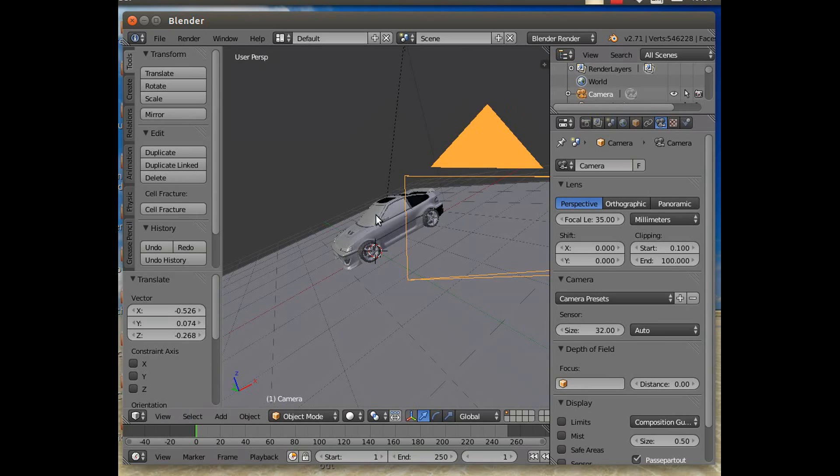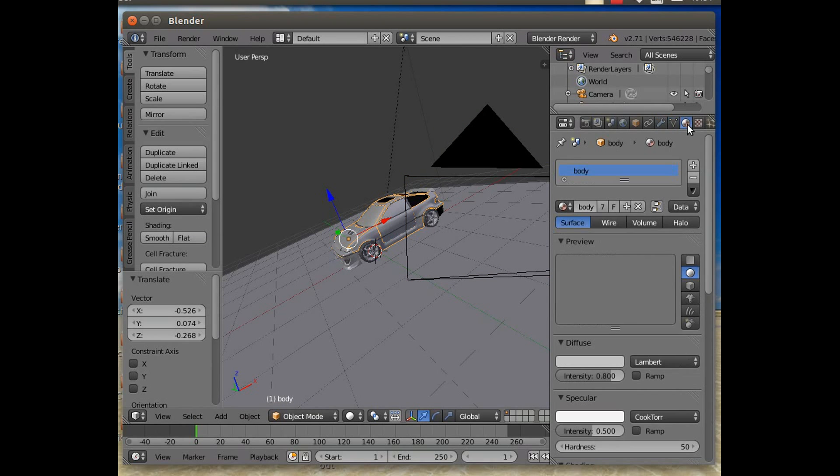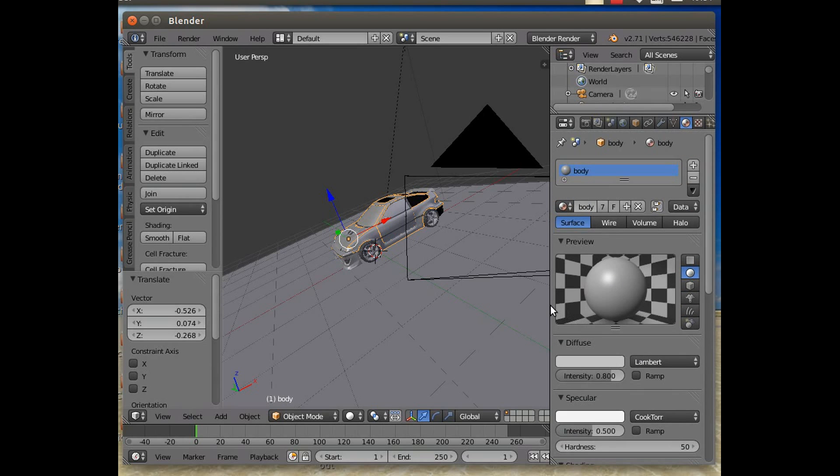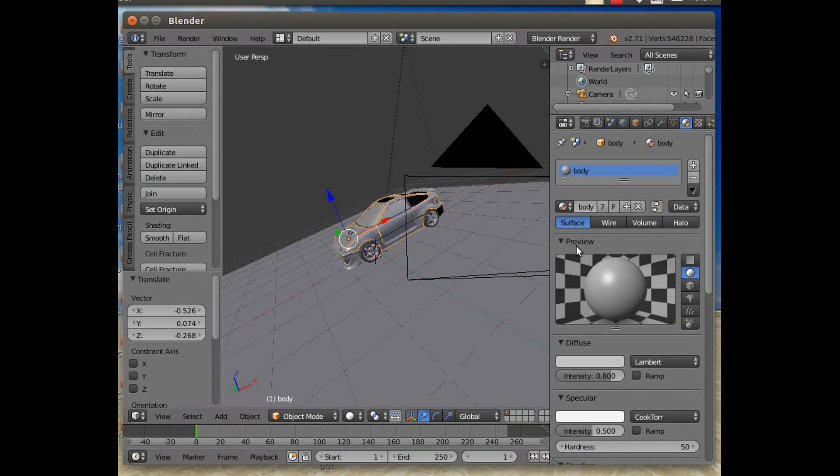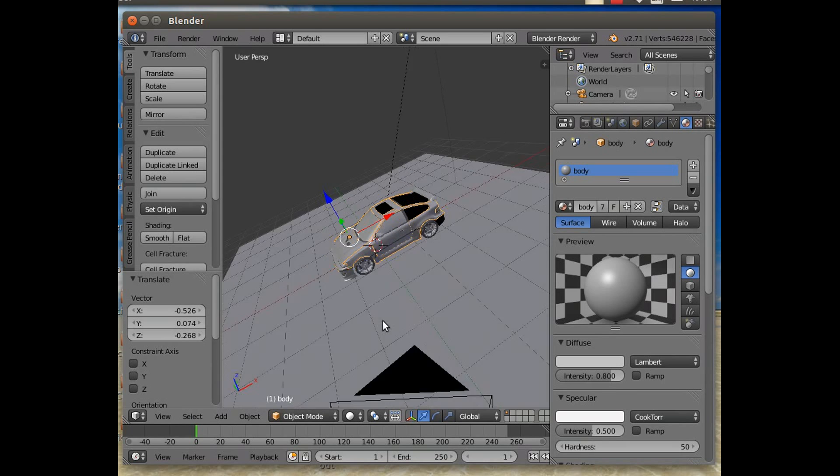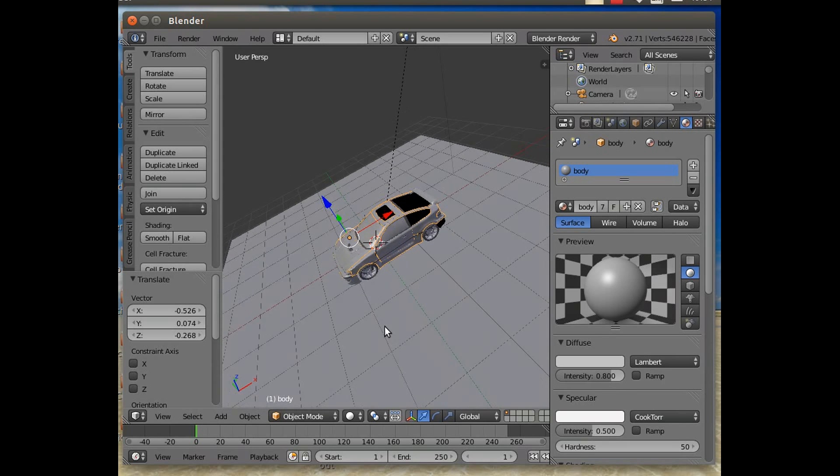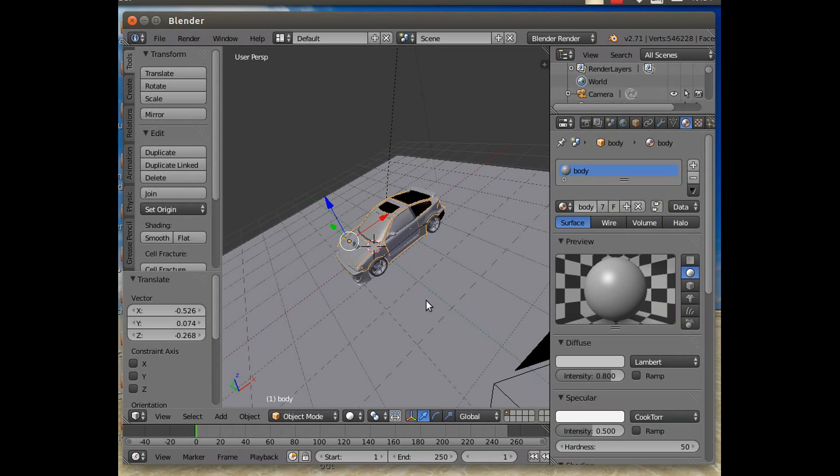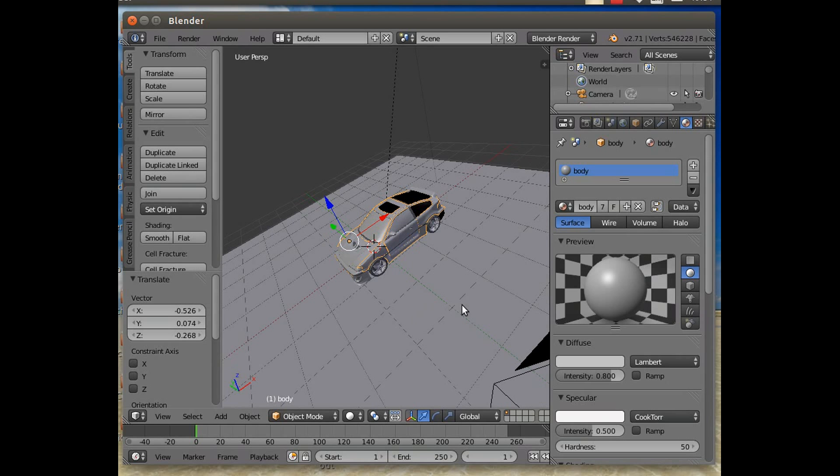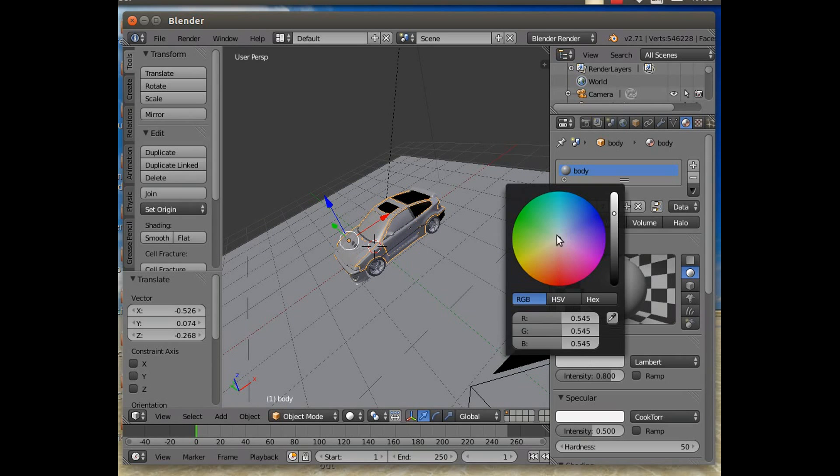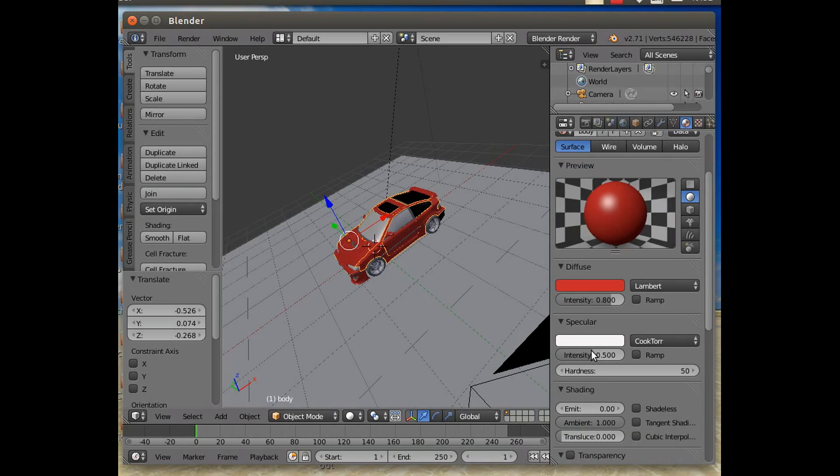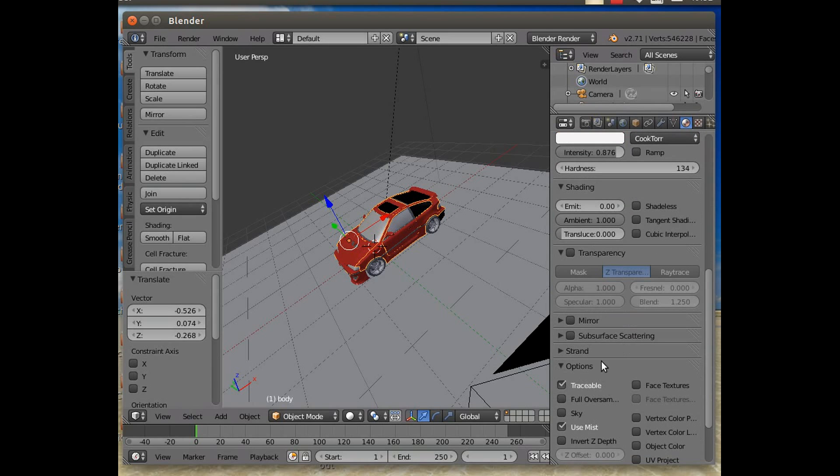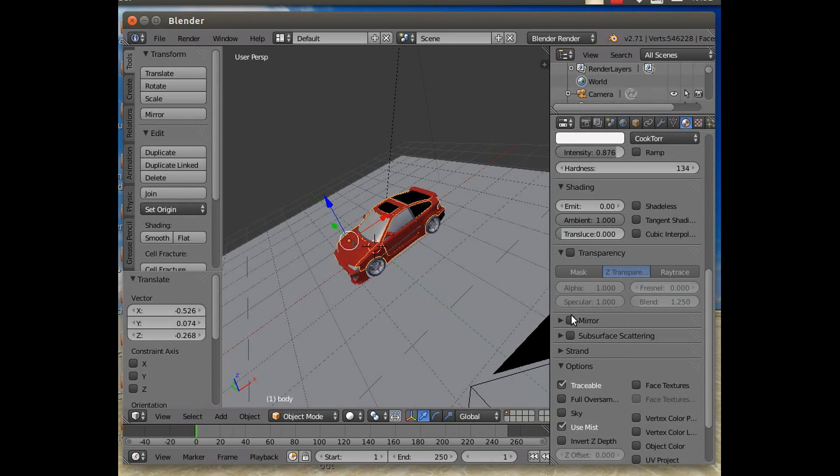So if we select something, let's have a look at the materials. There is, it's called Body, and it's not really come out, has it? For whatever reason, this is quite a regular thing that happens. So we can make it whatever color we want. Let's make it a nice red CRX, shall we? Something like that. Turn the specular intensity up, turn the hardness up, give it a little tiny bit of mirror.